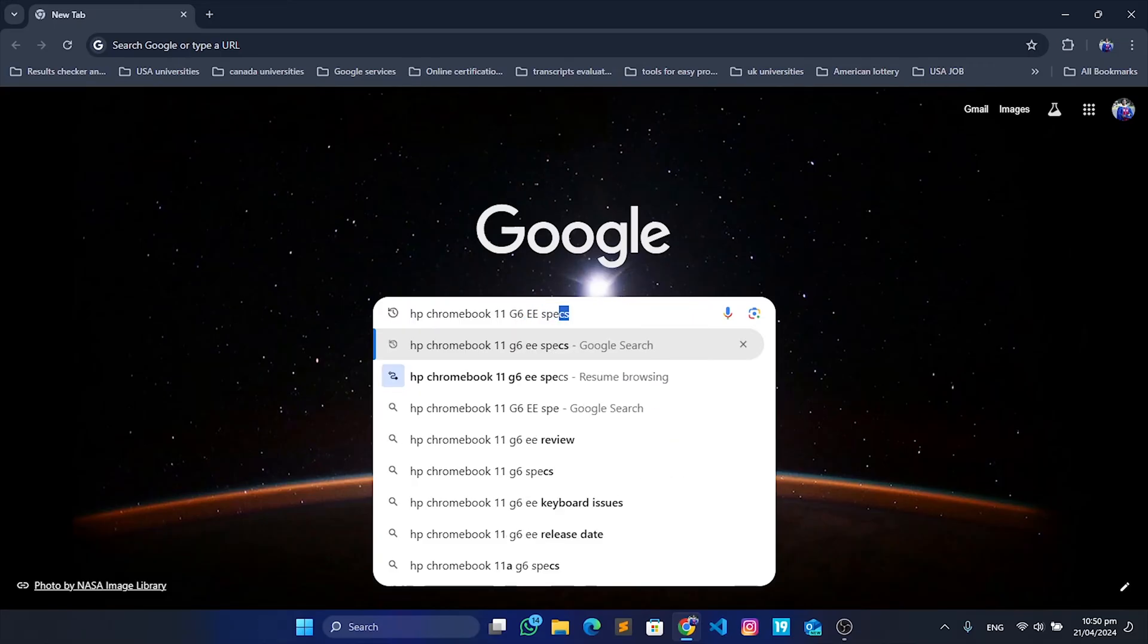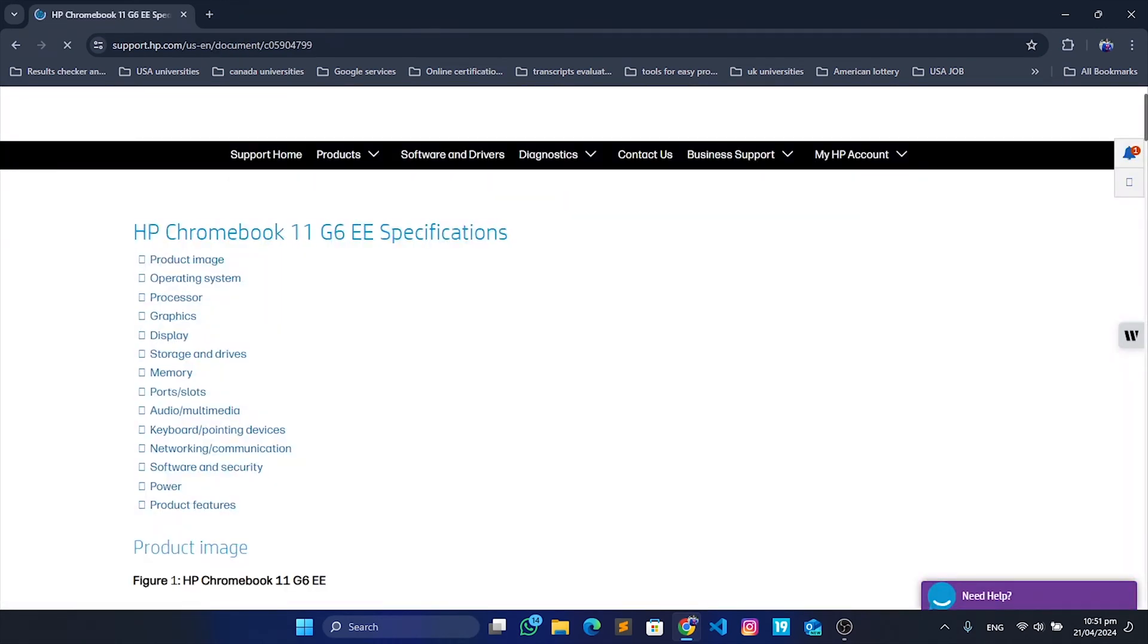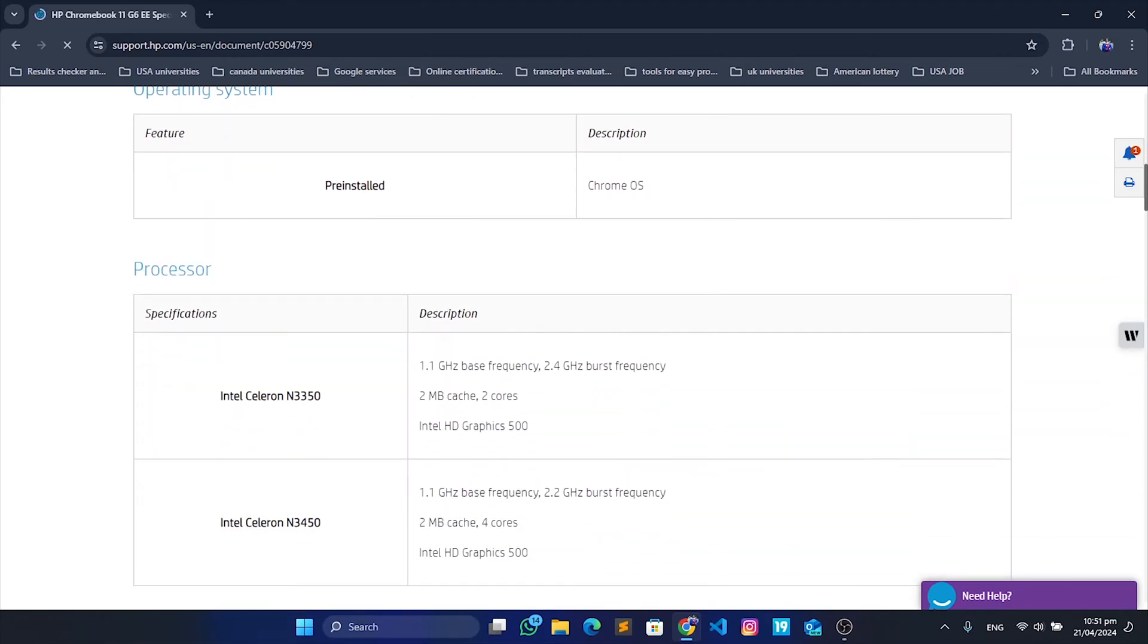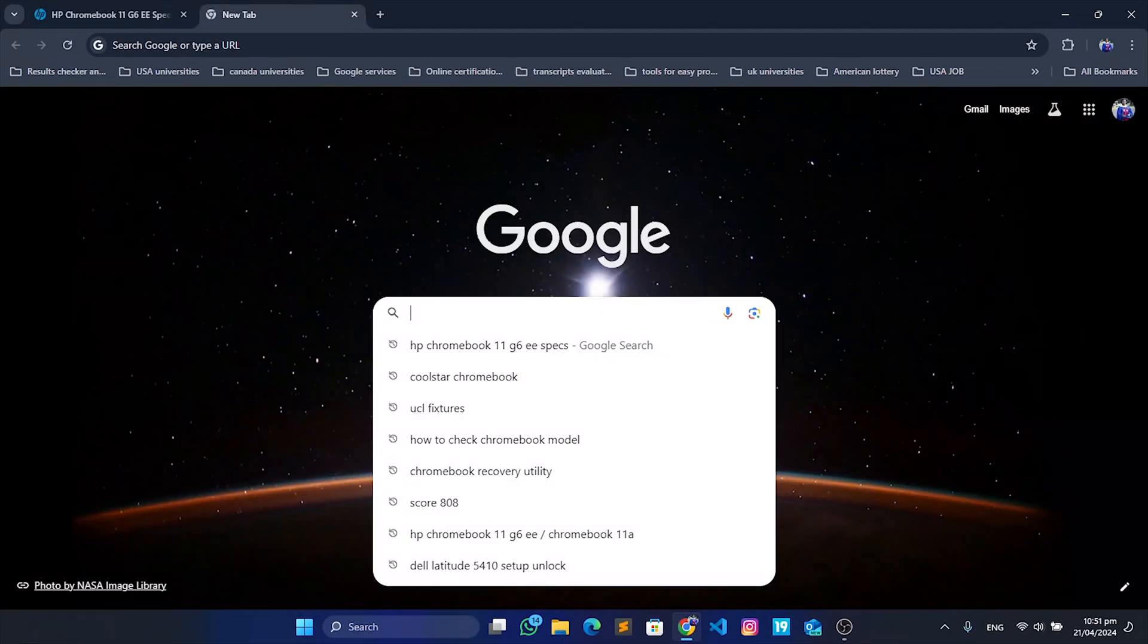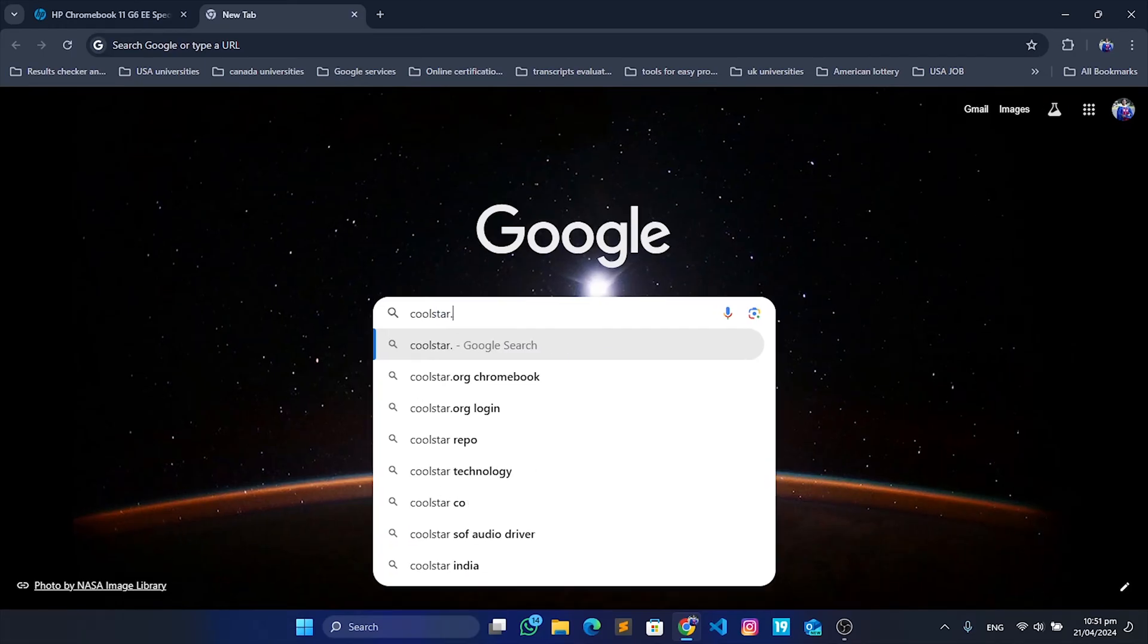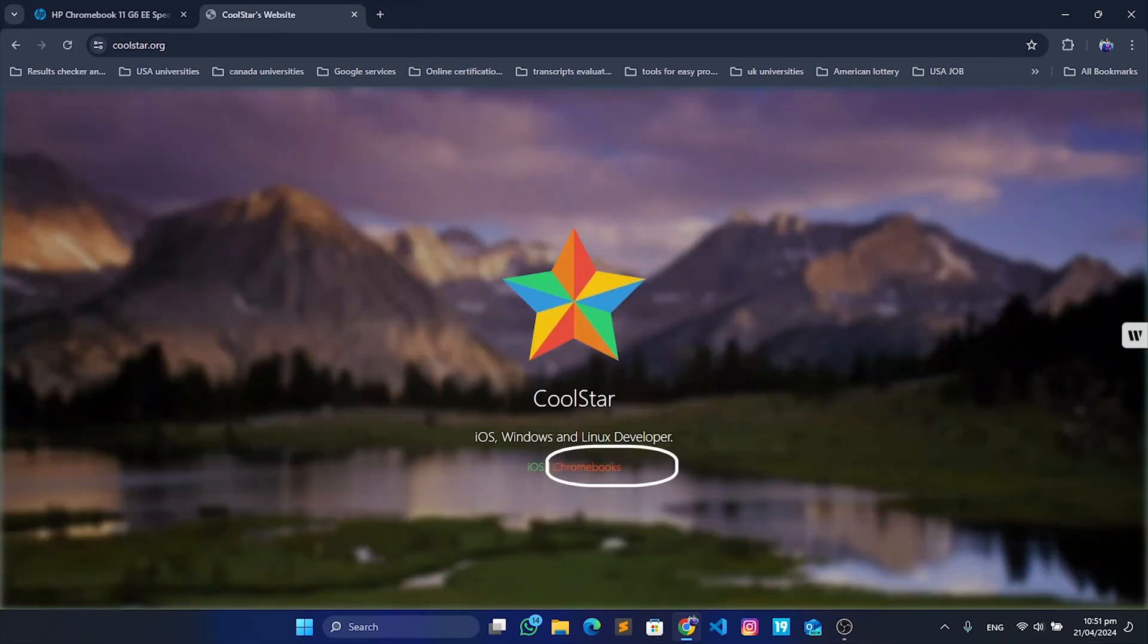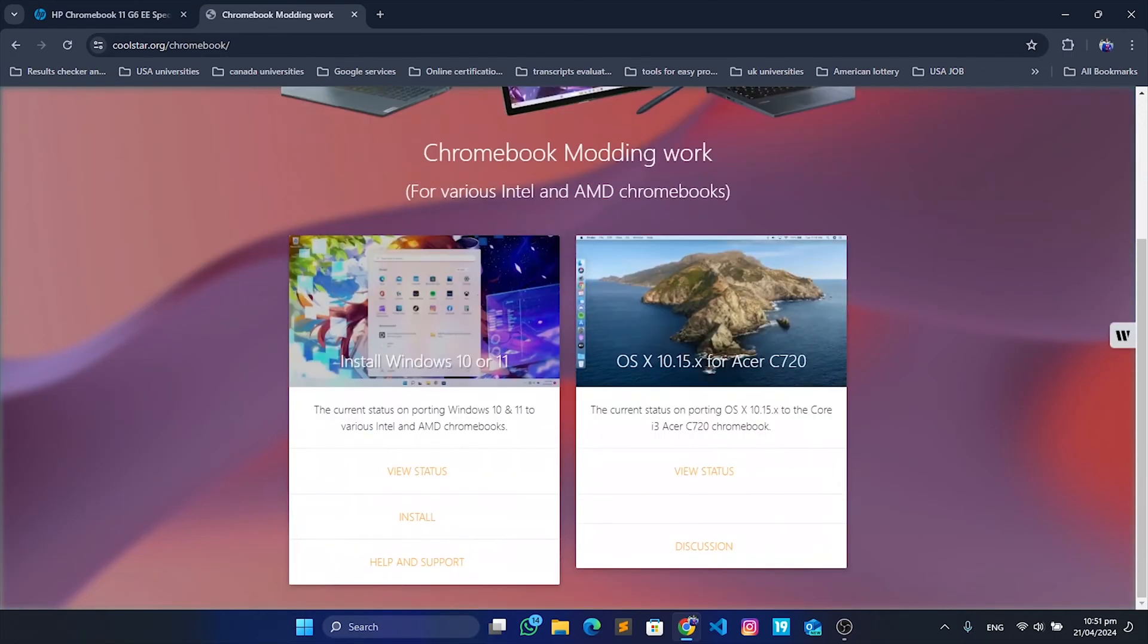We're going to check the exact processor that our Chromebook uses. I have an Intel Celeron N3350 or N3450, either of them will do. With this information, go to coolstar.org.